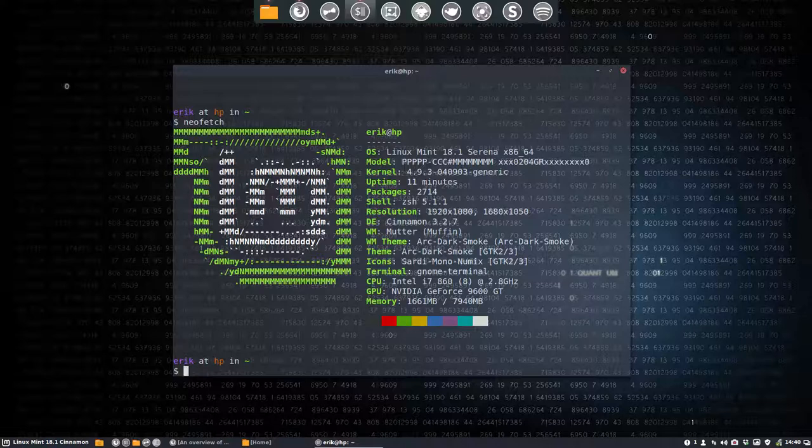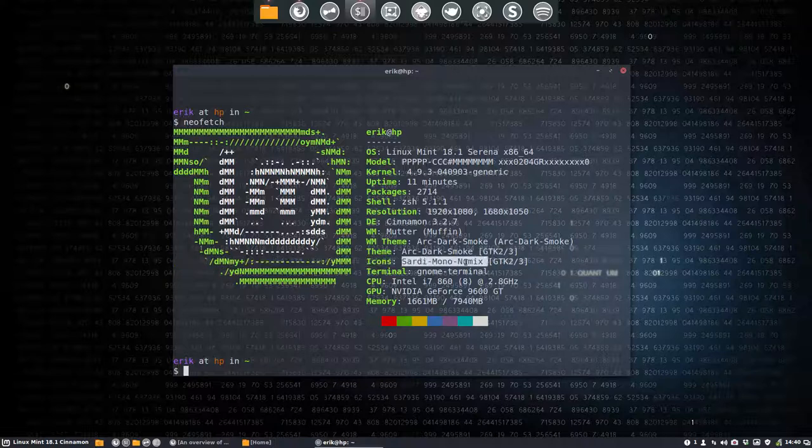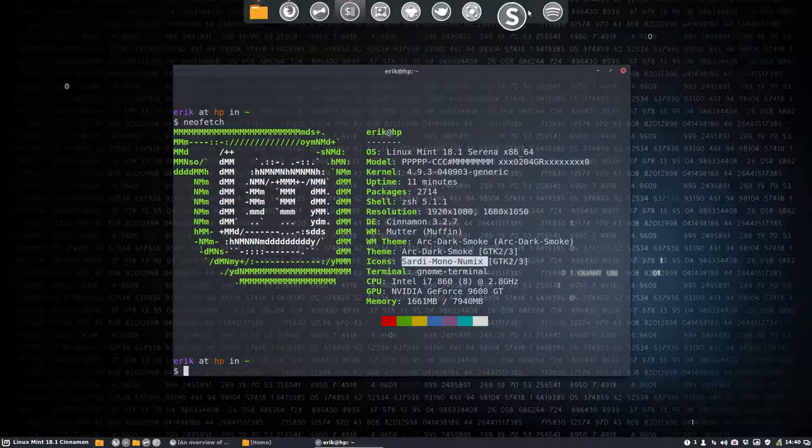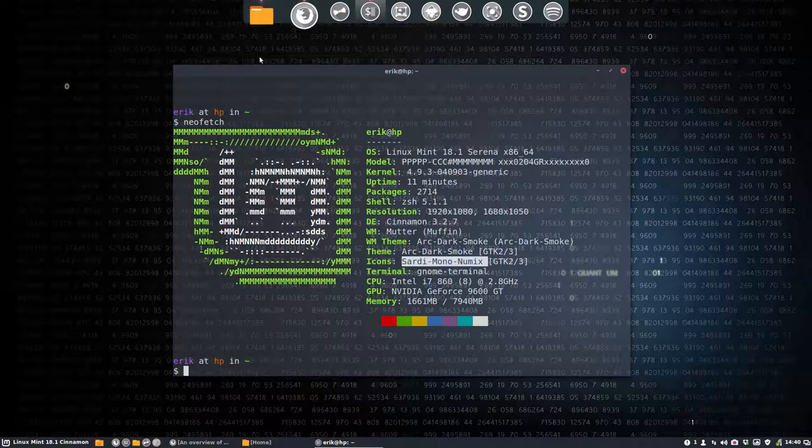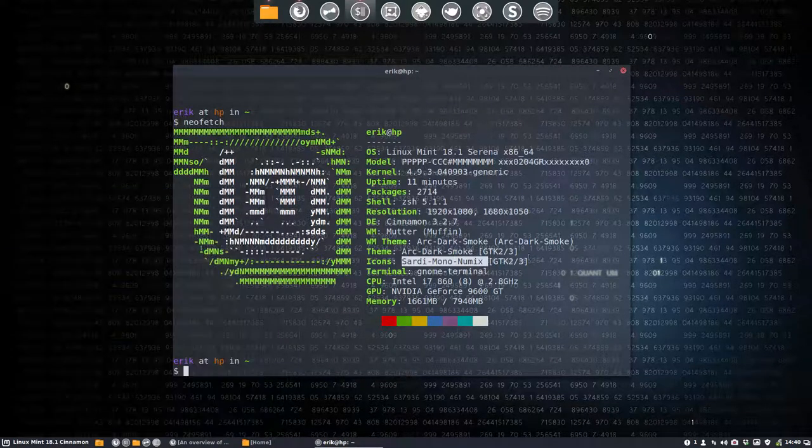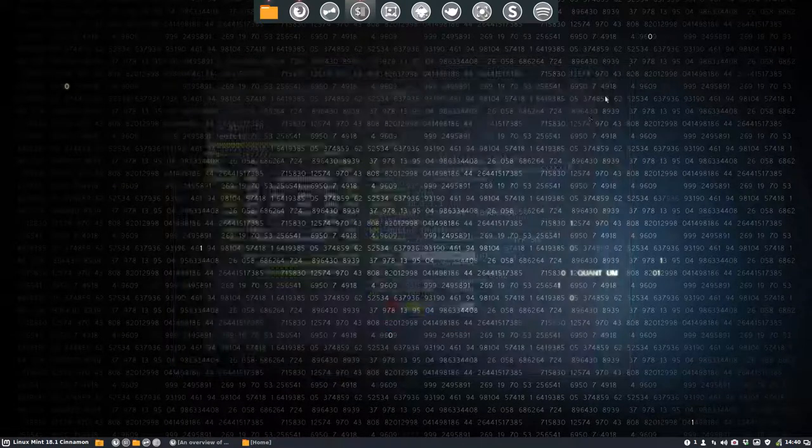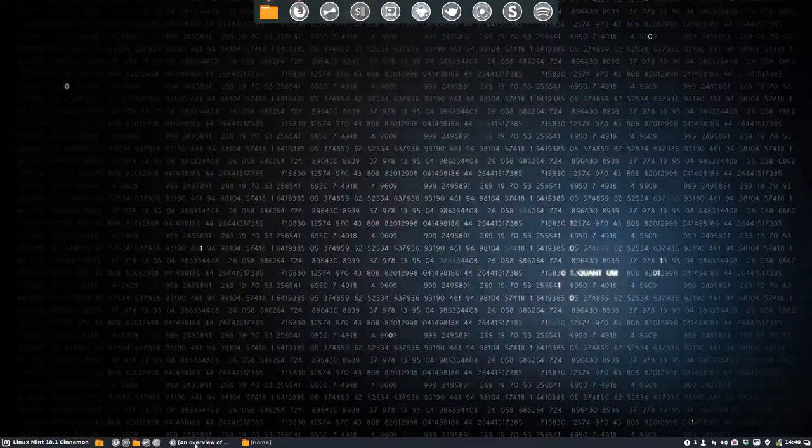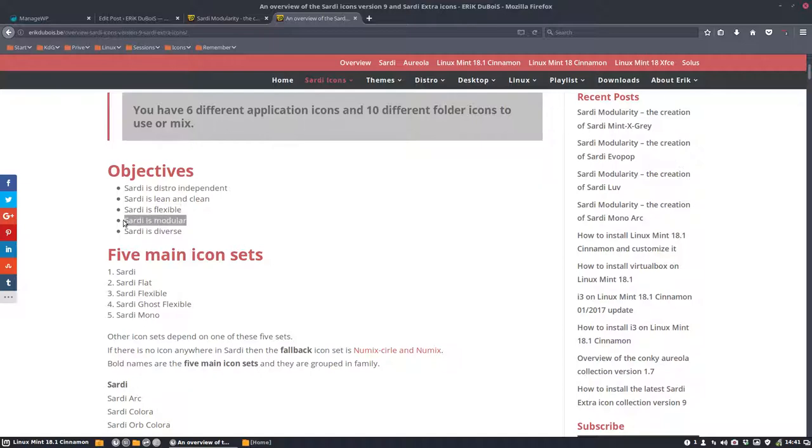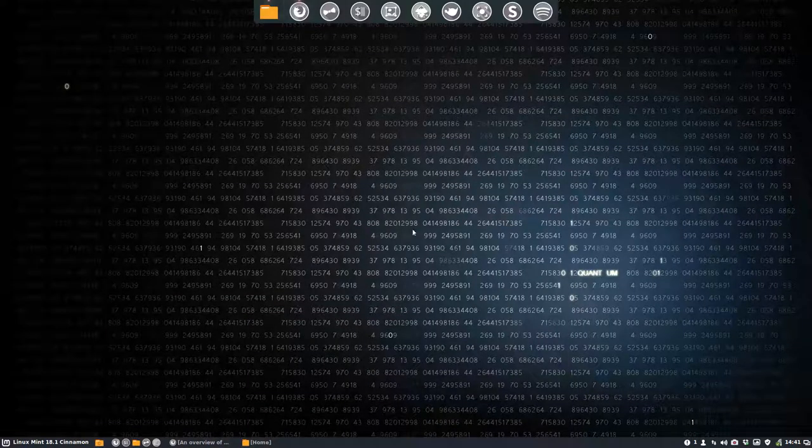This time we're working with the Sardi Mono Numix. So the Numix icons and the mono applications here on top. We're in Cinnamon and we will show you the modularity. One of the objectives of Sardi is that it should be modular so we can change it around the way we want.